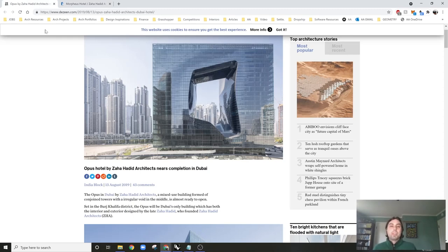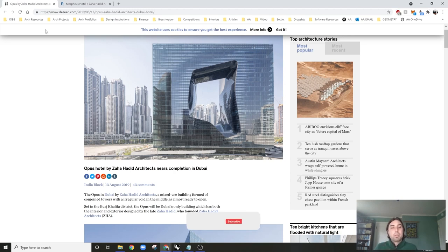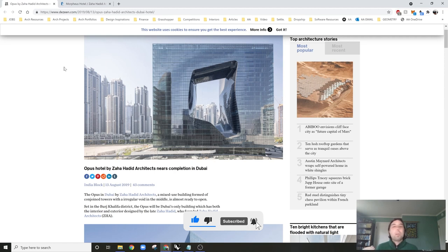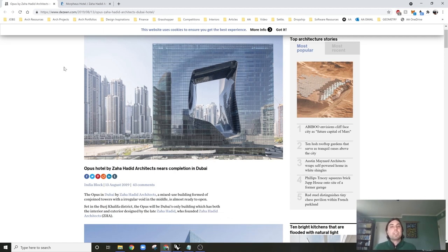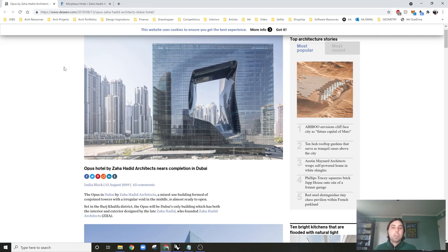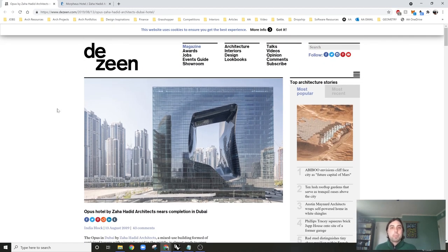Hello and welcome back to another YouTube tutorial. Today I thought it would be fun to get into a little bit more sub-D modeling in Rhino 7. I previously did a video where I modeled Thomas Heatherwick's Bombay Sapphire Gin Distillery in England. Today I'm thinking about other interesting forms to quickly model — not too complex, since I'm still experimenting by myself.